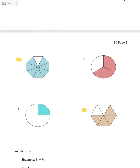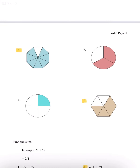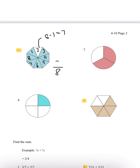Moving on to page 2, we have 3 and 8 here. Number 3, let's count how many we have: 1, 2, 3, 4, 5, 6, 7, 8. So we have 8 total. And we have only 1 not shaded, which is 8 minus 1, we get 7. So 7 is shaded, and our answer is 7 over 8.